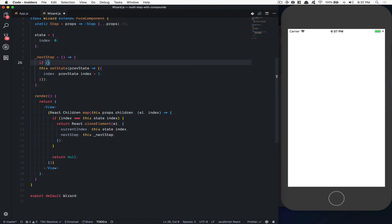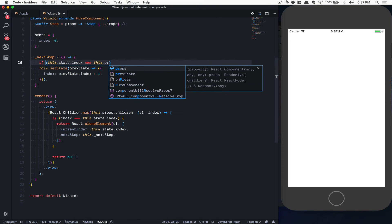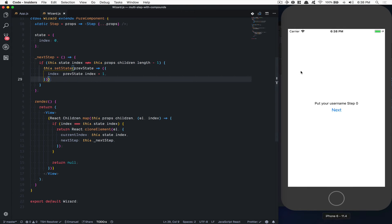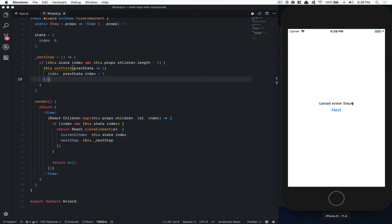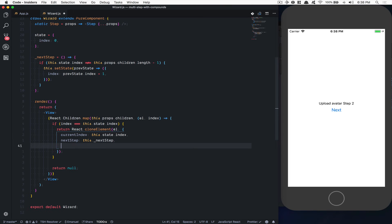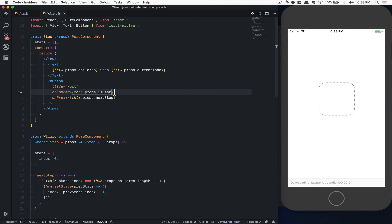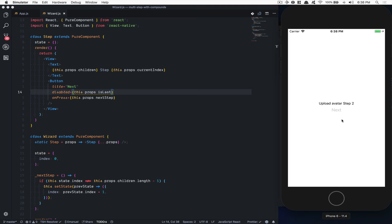We can manage this pretty simply. We check if the state index is not equal to props.children.length minus one — because props.children can be an array, and the index starts at zero so for three children the last index is two. If we're at the last step, we disable the Next button. So we create an 'isLast' variable: it's true when state.index equals props.children.length minus one. Then we pass 'disabled={isLast}' to the button. Now when I click next, next, next — I can't click anymore.